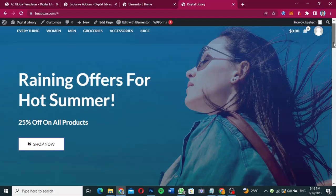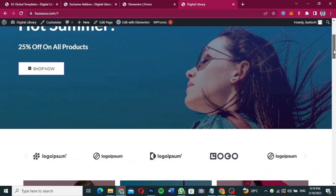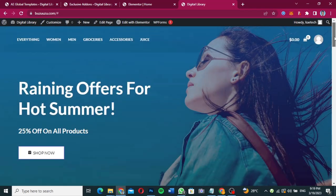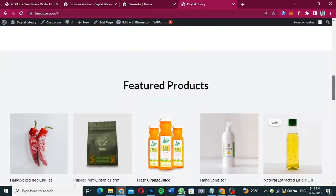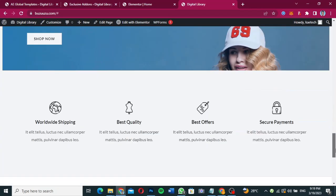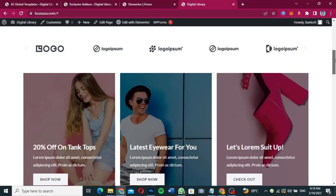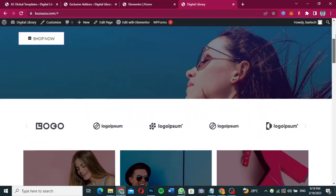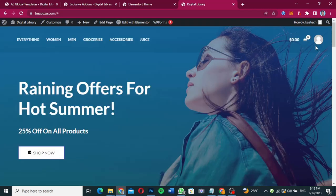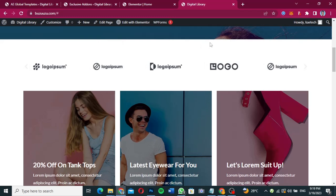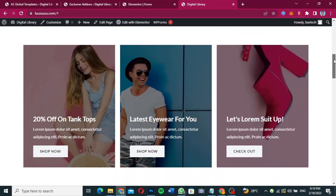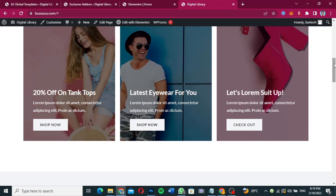This is the website that we're going to add the sticky notice to. As you can see, there is nothing over here. What we are going to do is add a sticky notice below the hero section. The sticky notice is going to be around this area, and when the user scrolls it's going to stick to the top.